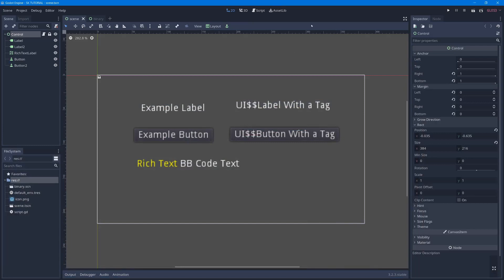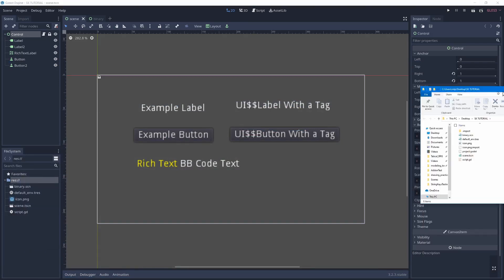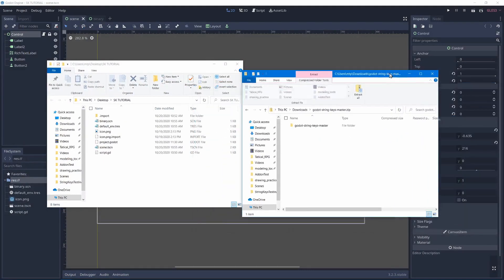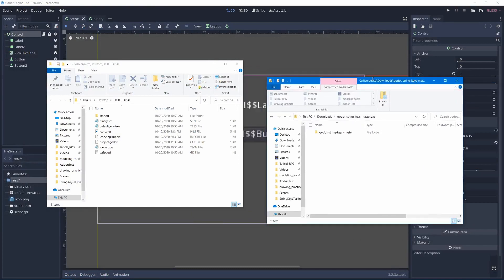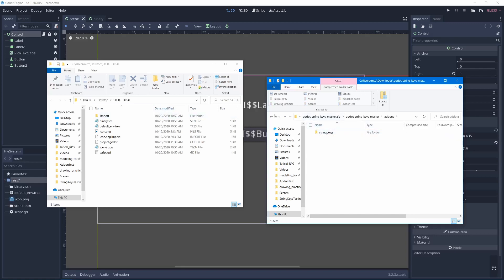Next, go to your GoDot project and right-click on the resource folder, open a file manager, then you'll have that there. Get the StringKeys download, open it up, go to add-ons, StringKeys, and copy the StringKeys into your add-ons folder if you have one, or just copy the whole add-ons folder if you don't have any add-ons yet.